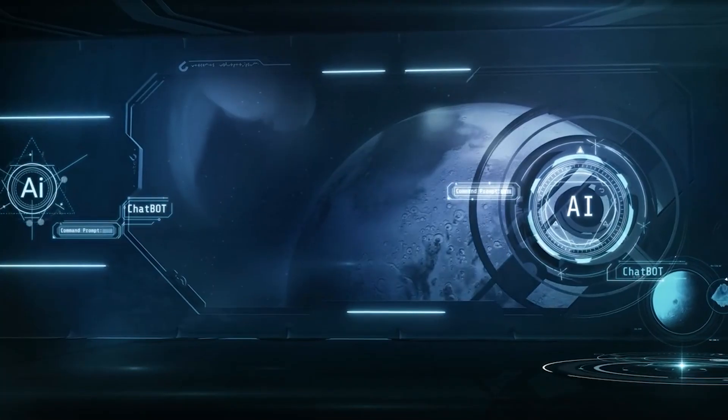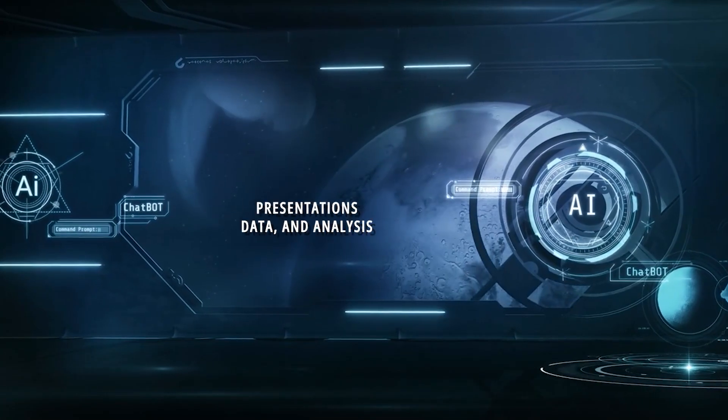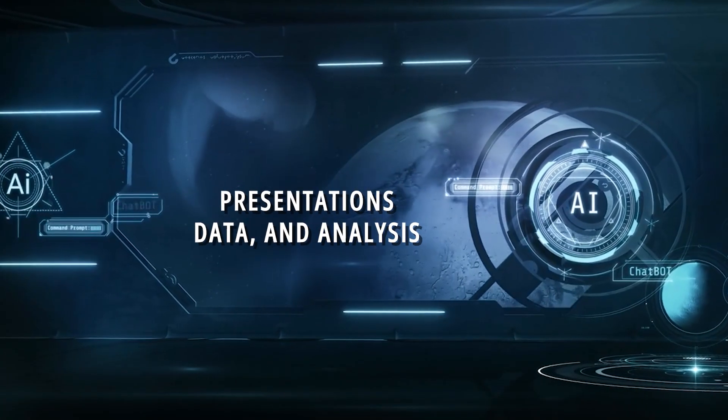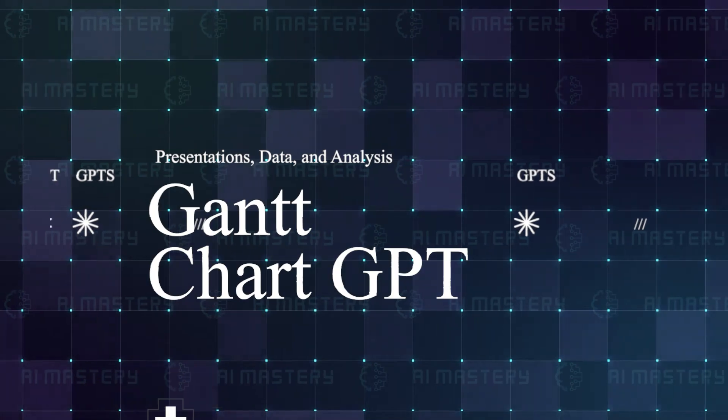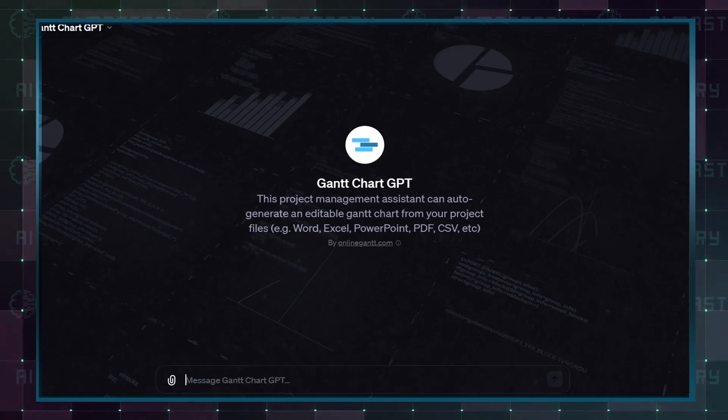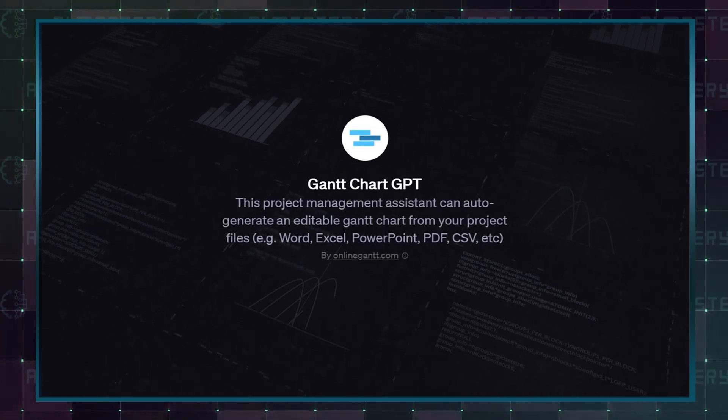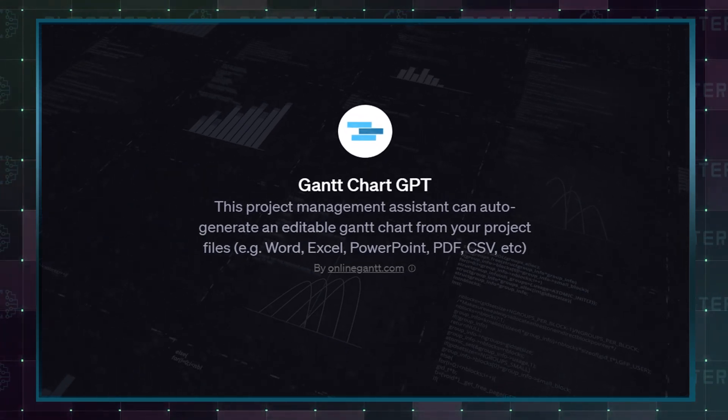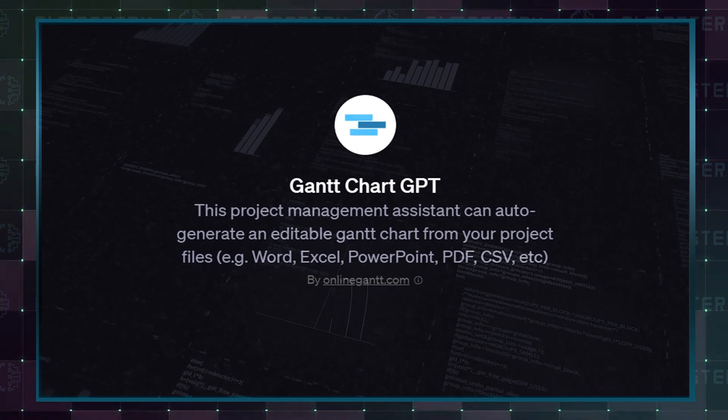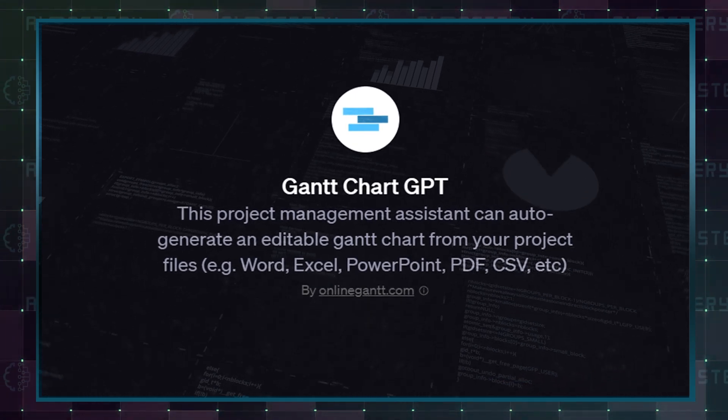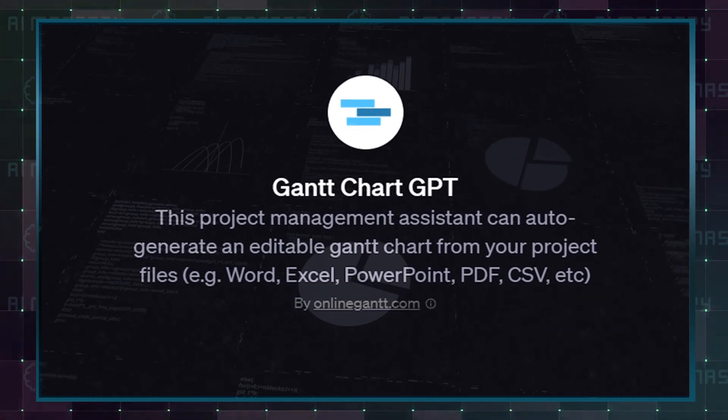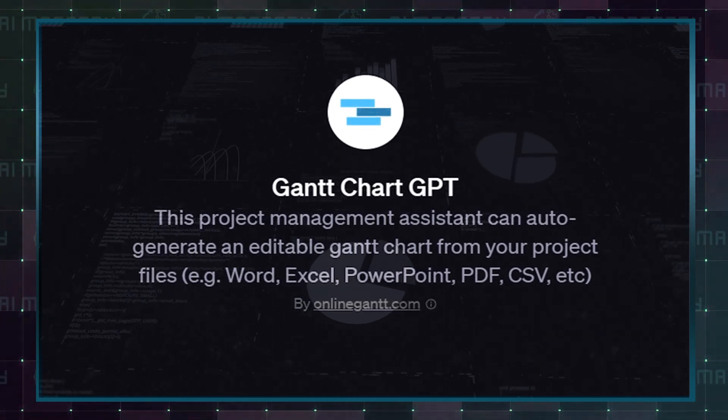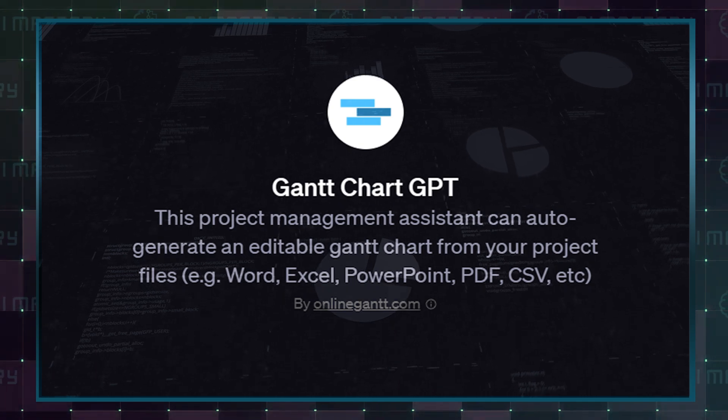Let's explore the best GPT for presentation, data, and analysis. The first one is Gantt Chart GPT. This project management assistant can auto-generate an editable Gantt chart from your project files like Word, Excel, PowerPoint, PDF, or even CSVs.